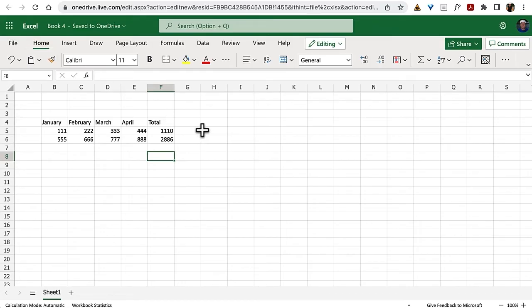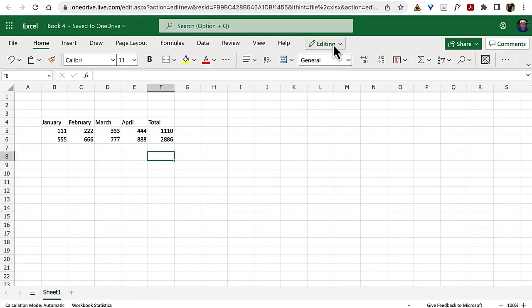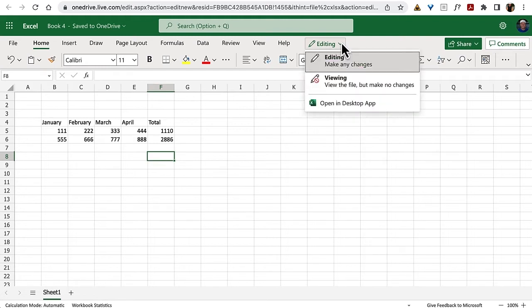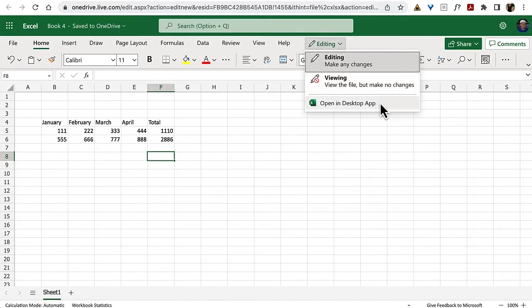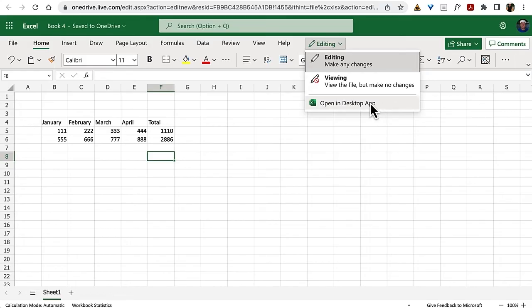Now, once you're in here and doing your work, maybe you just want this to be read-only. So up there, you have this dropdown for editing, and you can click that and choose viewing. I'm not going to do that because that's going to freeze the whole screen. You could also choose open in desktop app. So here's how we can take this worksheet and flip it back and forth. So I'm going to choose open in desktop app.